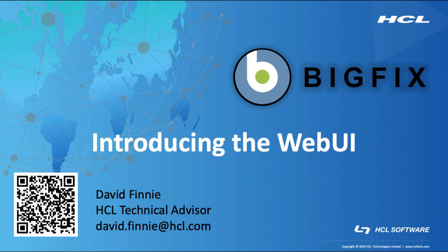Hello, my name is David Finney and I am a BigFix Technical Advisor based out of Denver, Colorado.